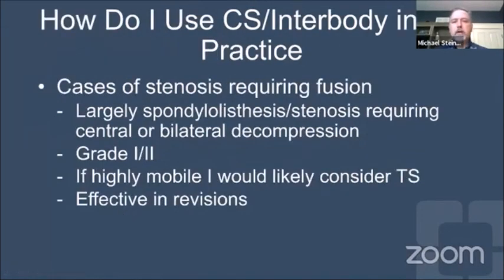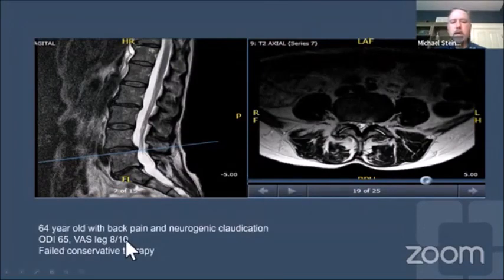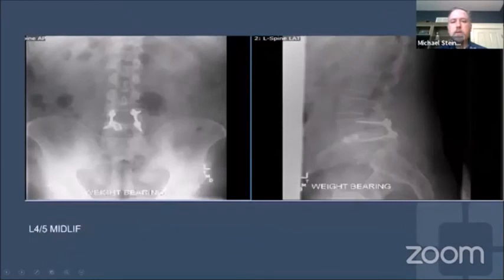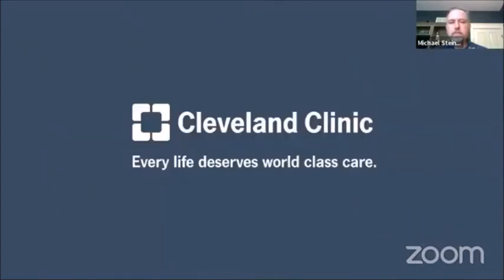In my hands, I largely use this for spondylolisthesis and stenosis where I want a good central decompression. Grade one or two, highly mobile cases I would use a traditional T-lift, and it can also be used in revisions. Here's a patient with grade one spondylolisthesis and stenosis, fairly high ODI and significant back pain with neurogenic claudication, treated with a mid-lift. At one-year follow-up the patient was fused with significant improvement in ODI and leg pain. Thank you.